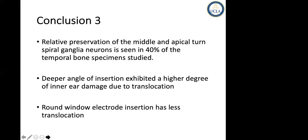The apical turn of the spiral ganglion neurons is seen in about 40% of the temporal specimens we studied. Deeper angular insertion clearly demonstrated a higher degree of inner ear damage due to translocation, and one-window insertion of the electrode is preferred as much as possible.